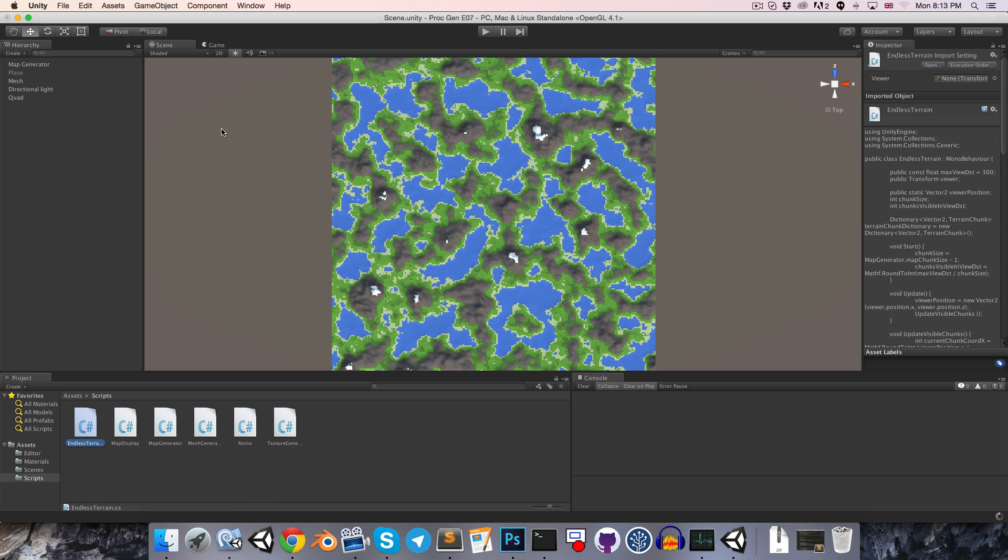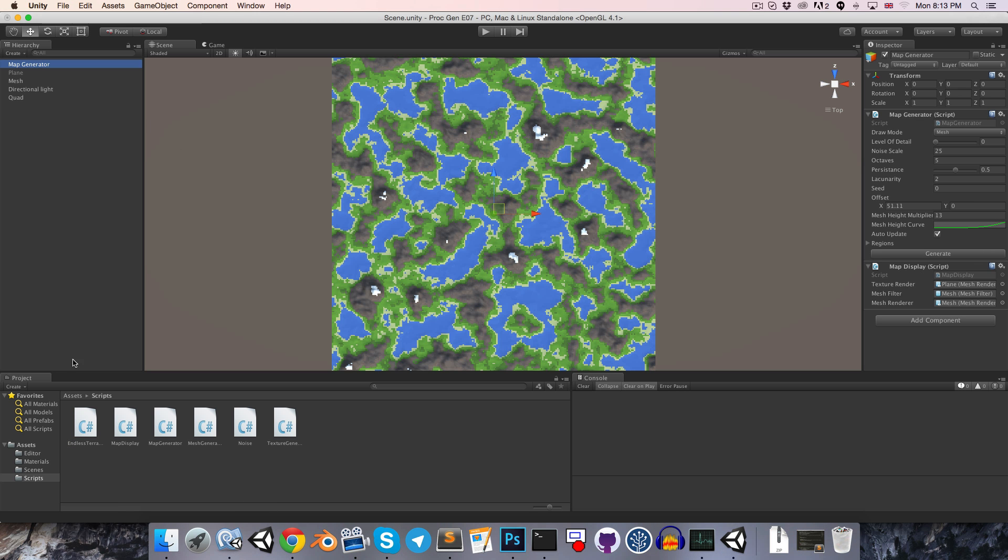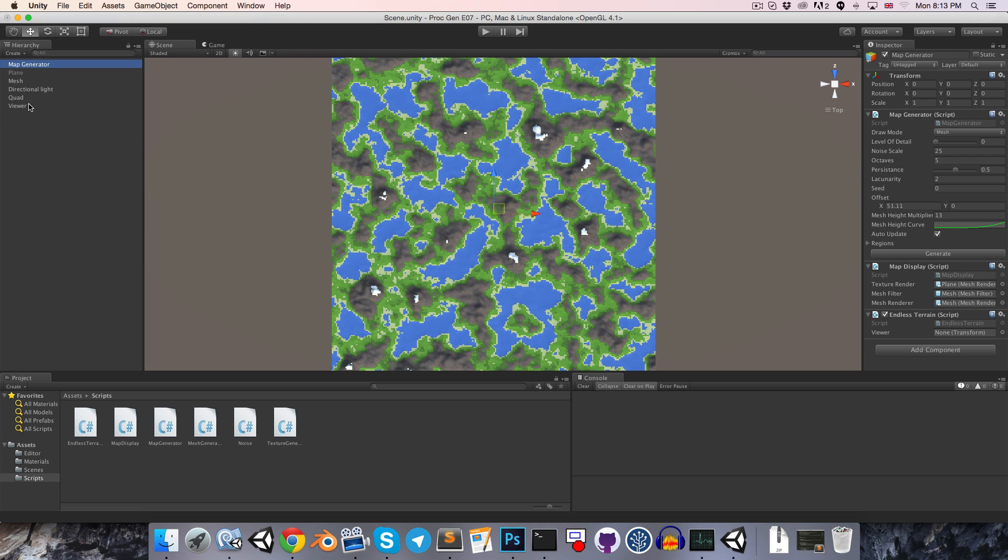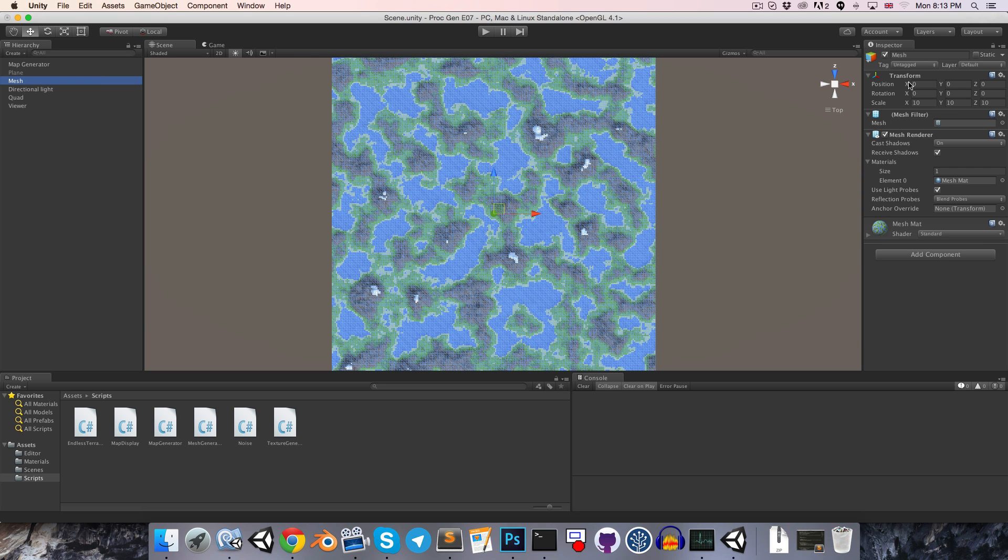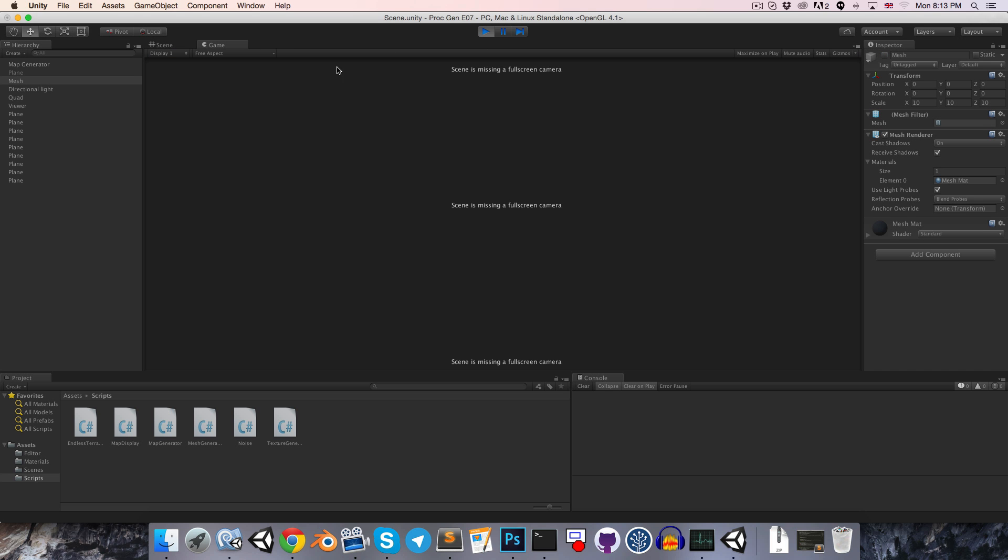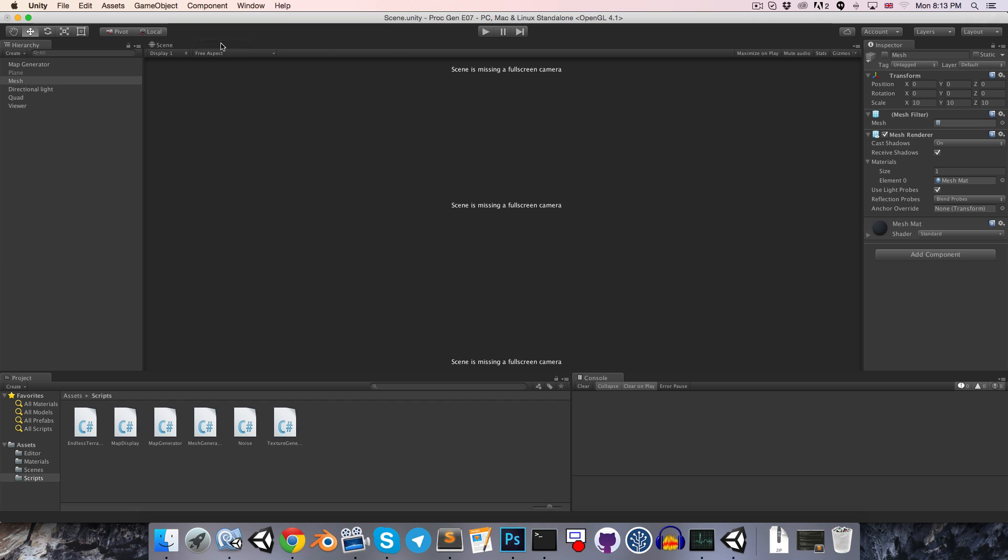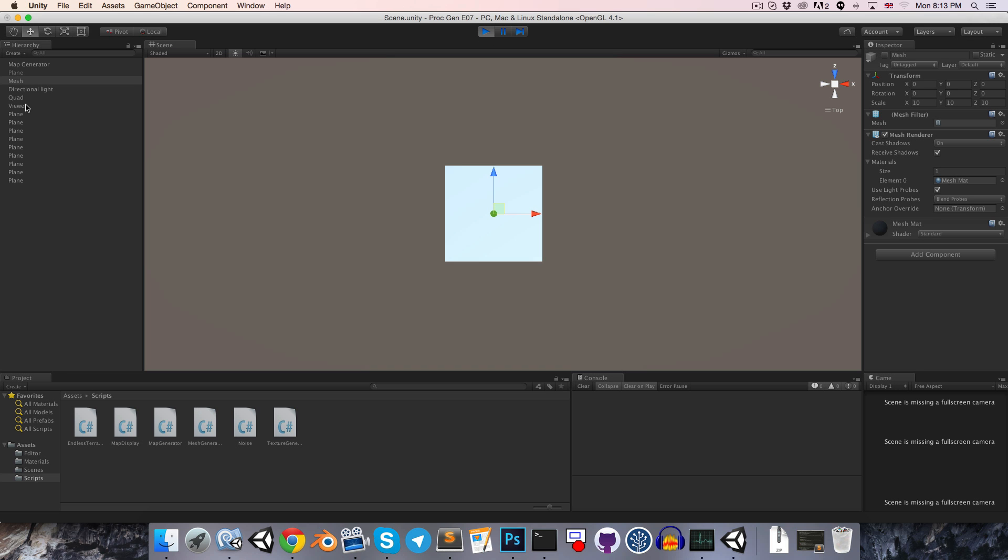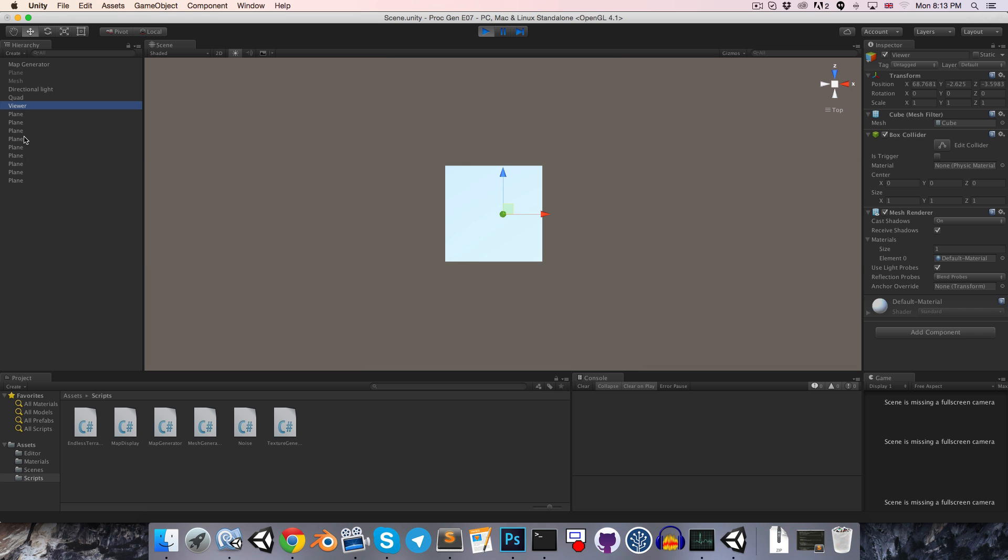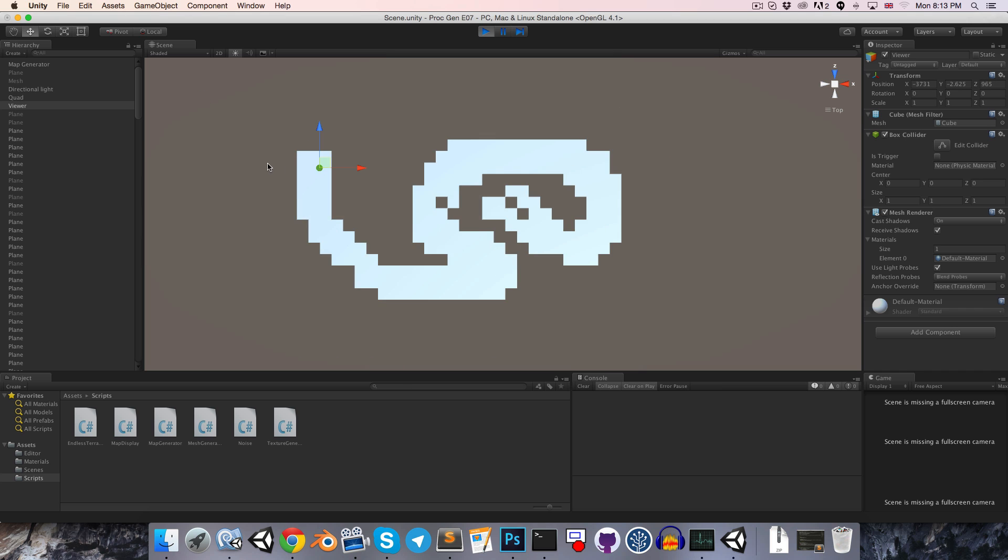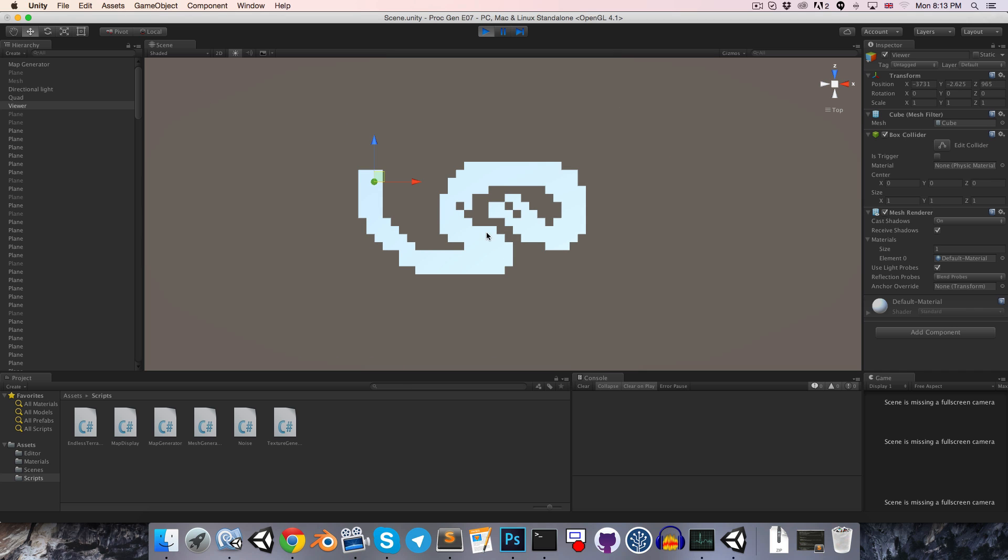Let's head over into Unity, and let's add our EndlessTerrain script onto the MapGenerator object, and create a little cube, call this our Viewer, and assign that to the Viewer transform. I'm also just going to hide the mesh so it doesn't get in our way. Let's press play. We're getting all of these planes generating around the Viewer object, which is nice.